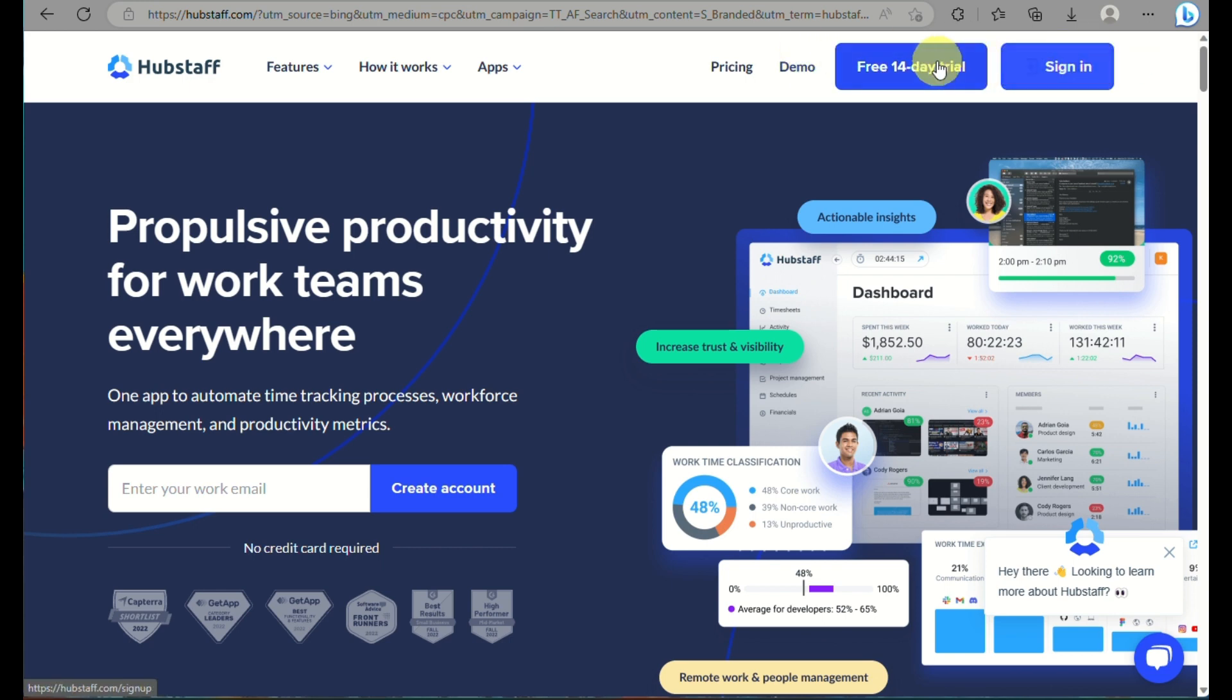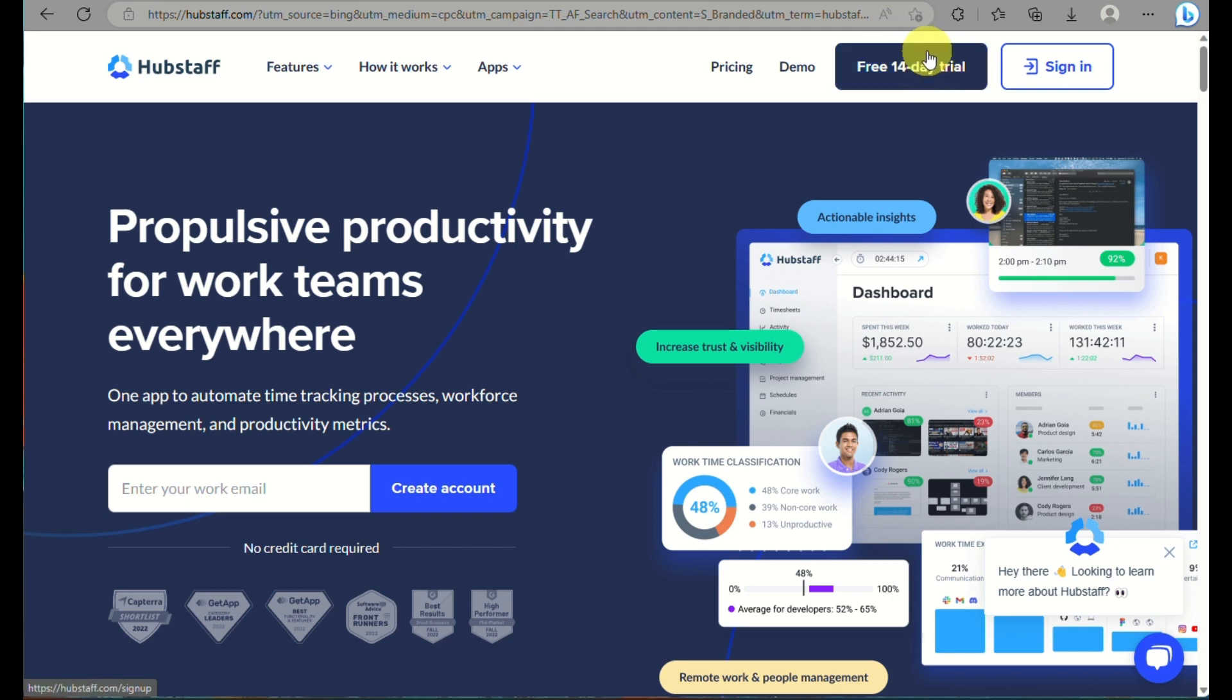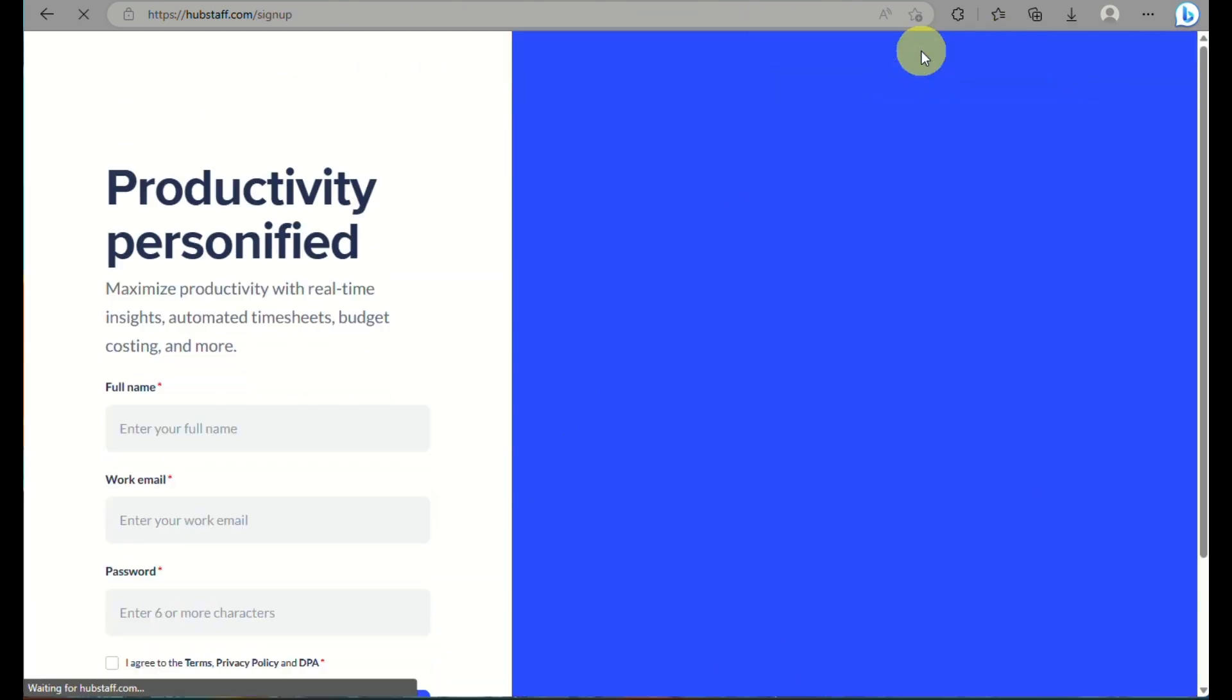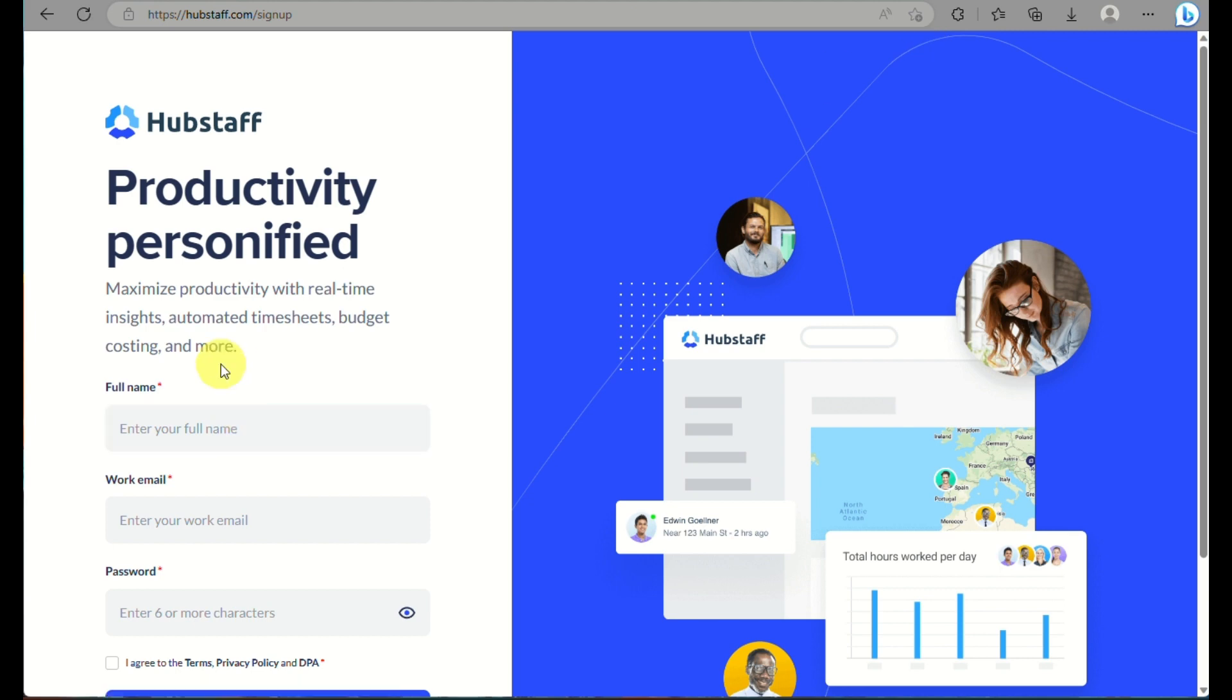For us to begin, you actually need to have your employer create a Hubstaff account first. They have a 14-day free trial. If you haven't created an account yet, you can click on this button here.